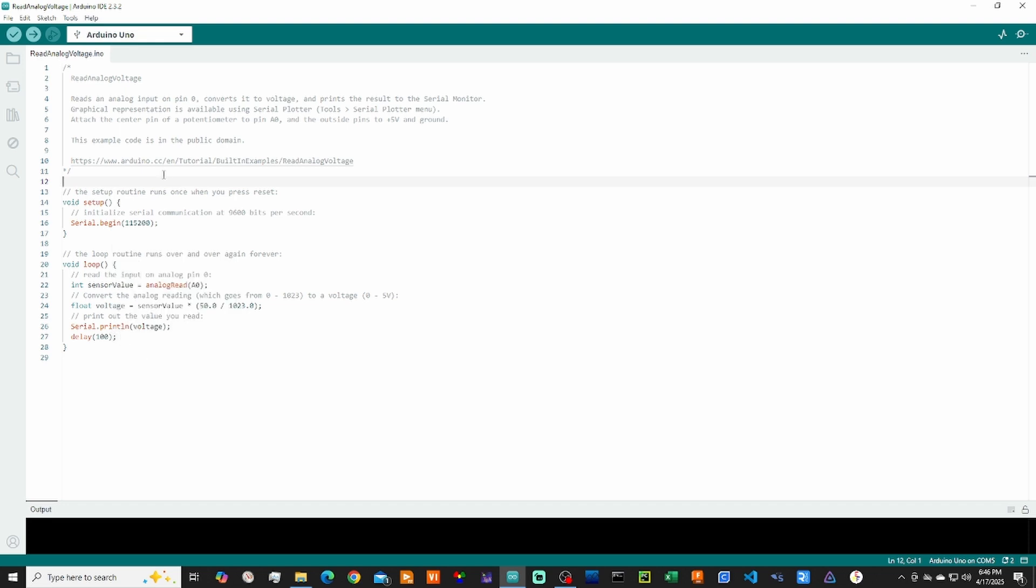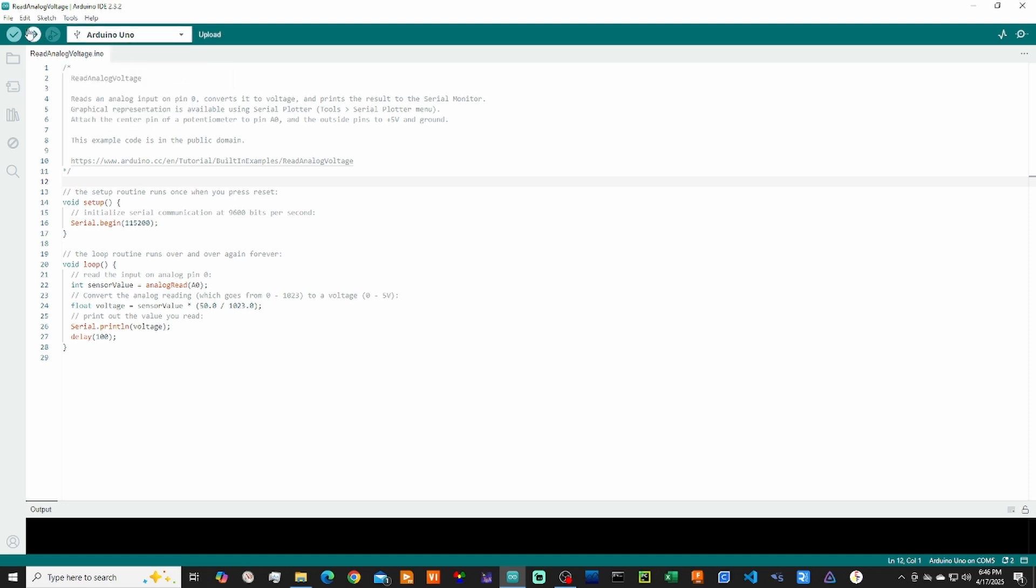We can go ahead, plug in our Arduino and make sure it's connected. Mine is on COM5. And then we can upload it.